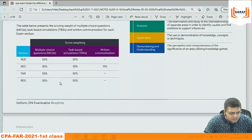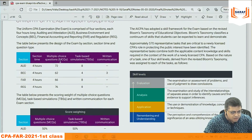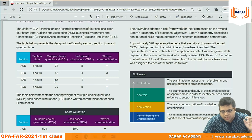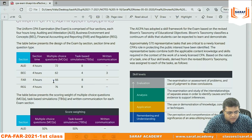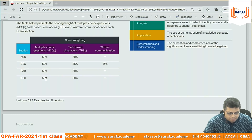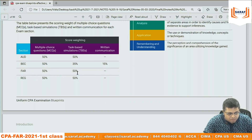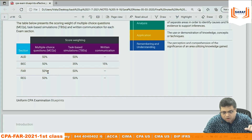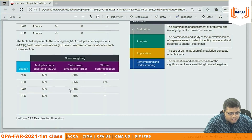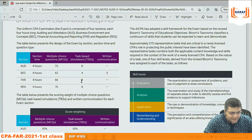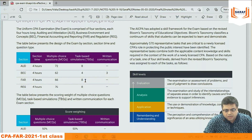Regarding paper structure, the institute says that in FAR, multiple choice questions will be 66 and task-based simulations will be 8. The weightage of marks is 50-50: even though MCQs are 66, you get 50% marks on MCQs and 50% on task-based simulations.